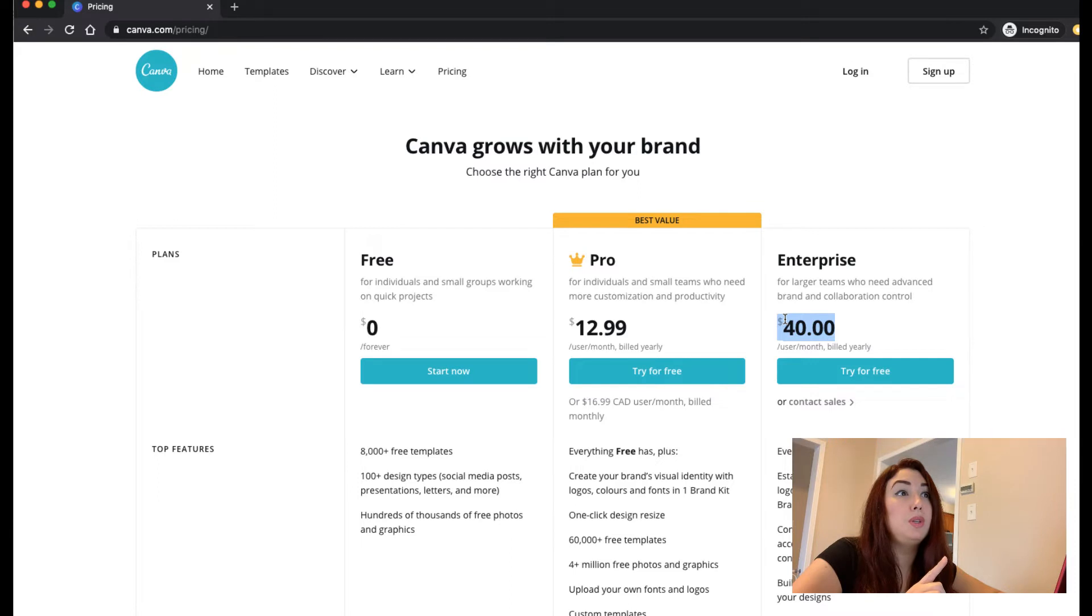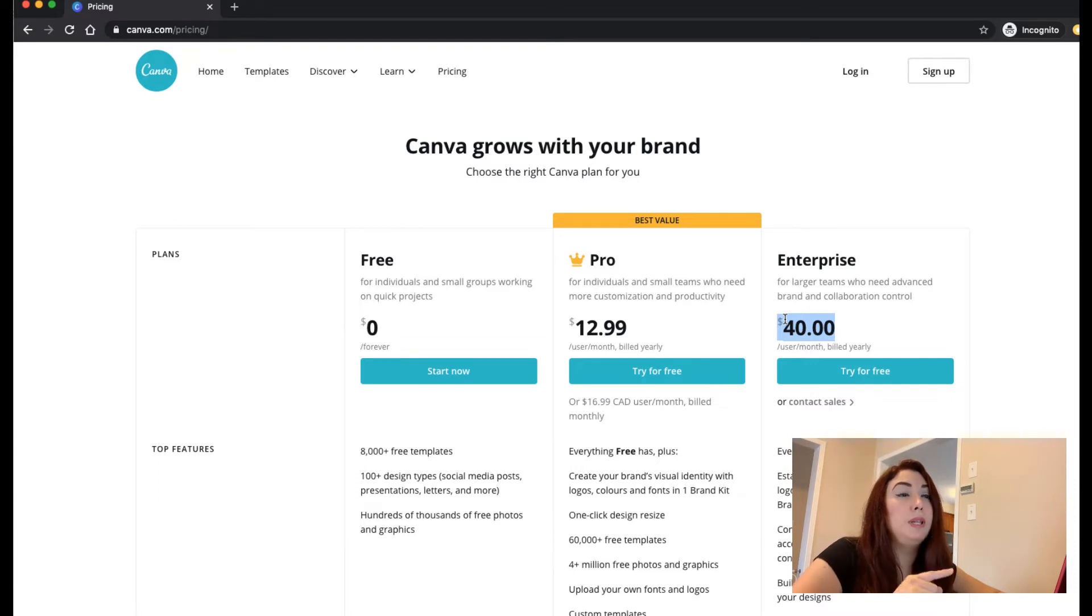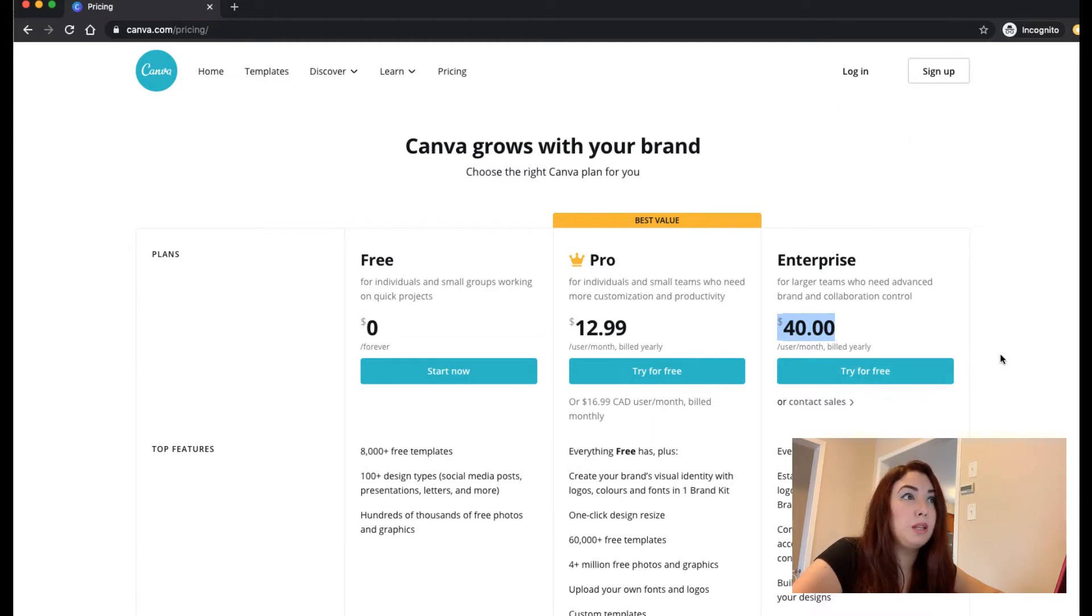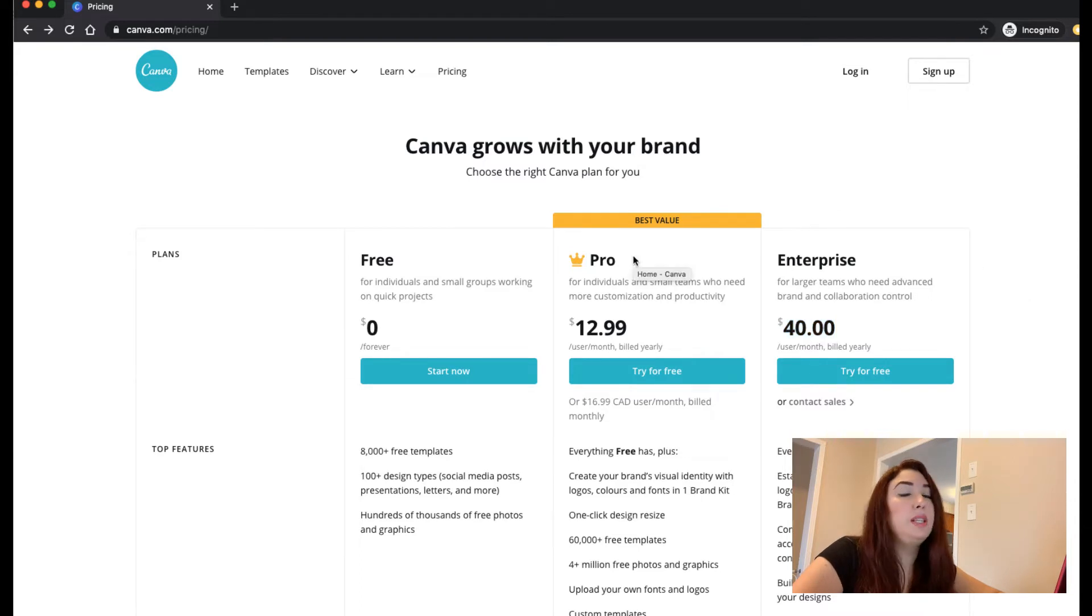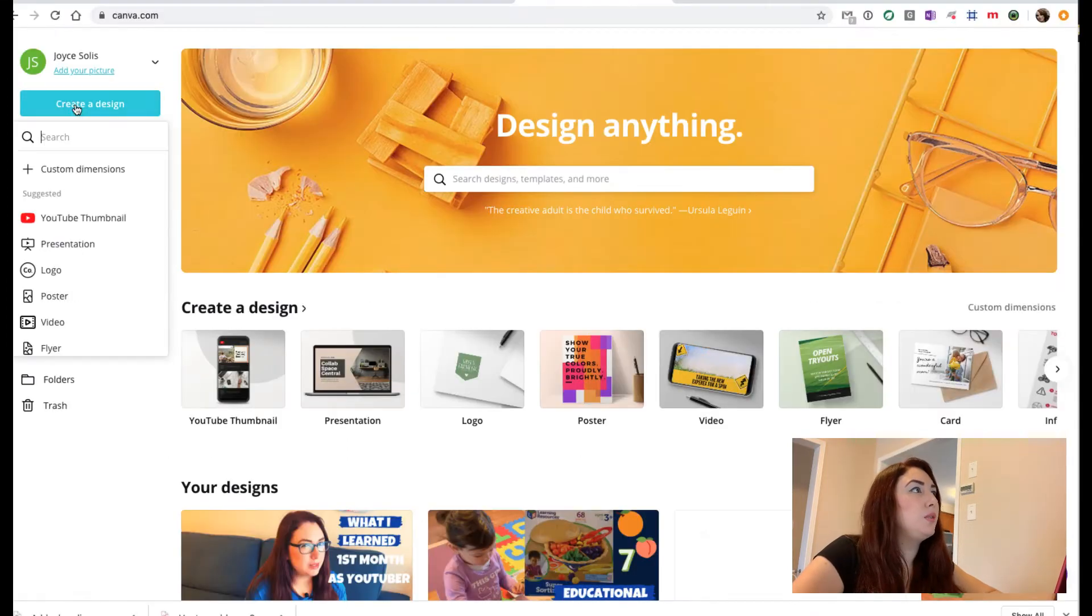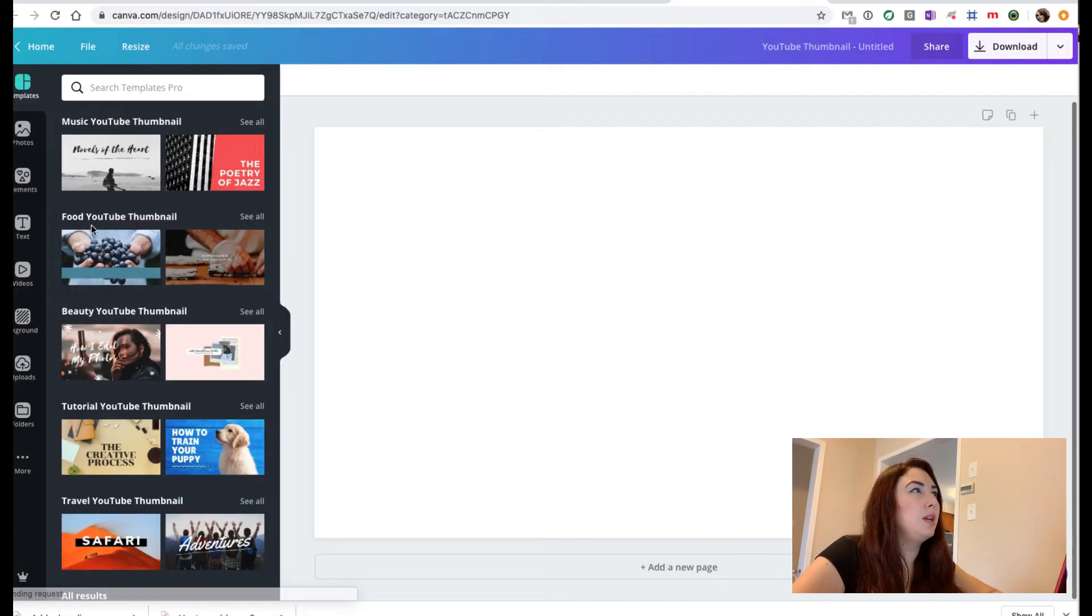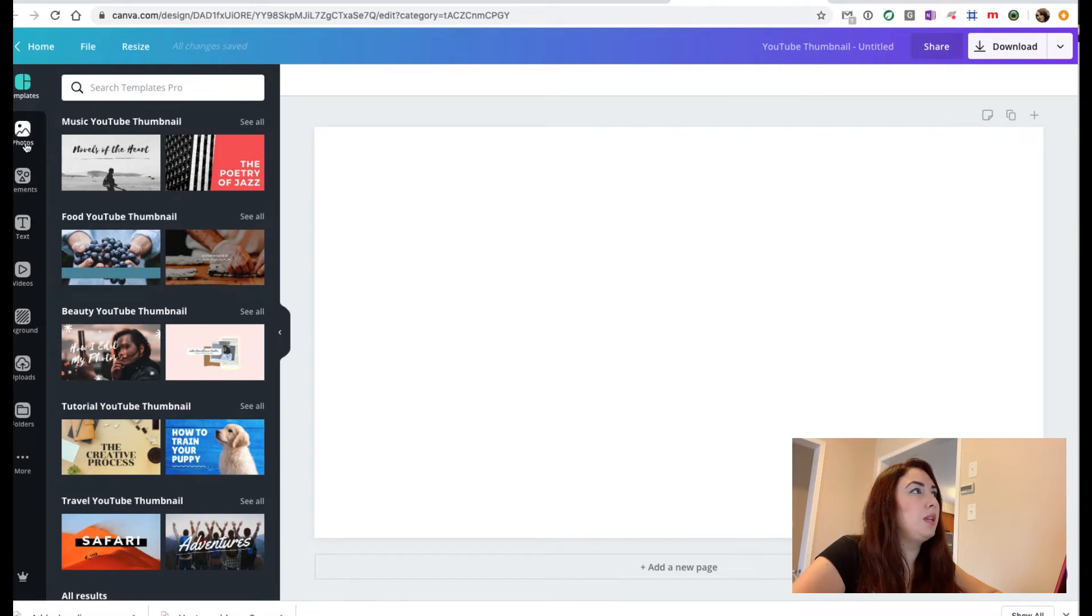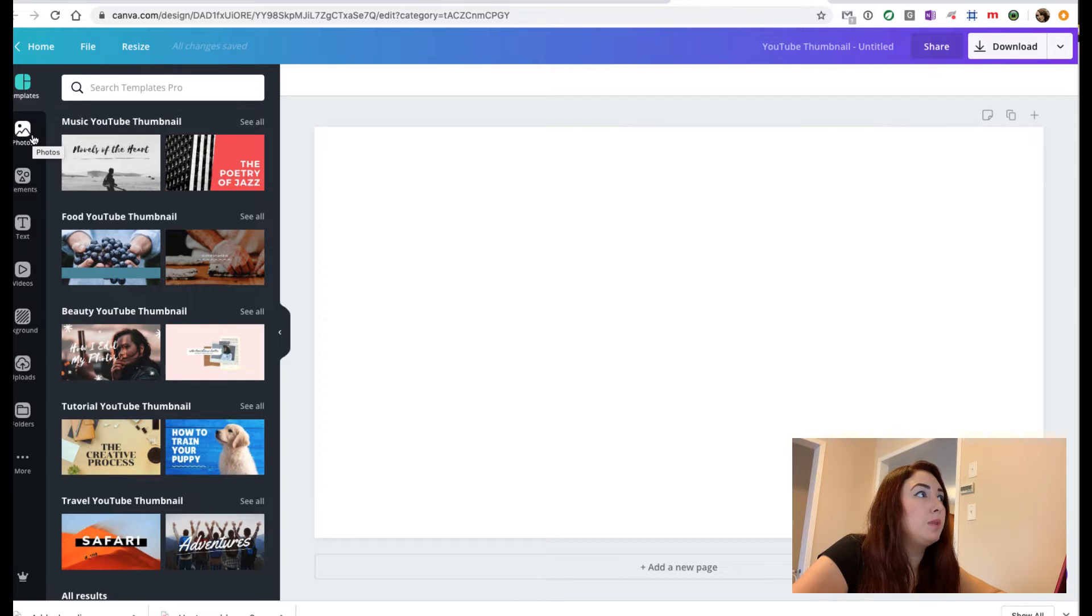You can try all of the packages for free and it is a really great feature. It is not as expensive as Photoshop. Let's create a YouTube thumbnail. I'm just going to do a simple thumbnail for a video that I recorded a week ago.